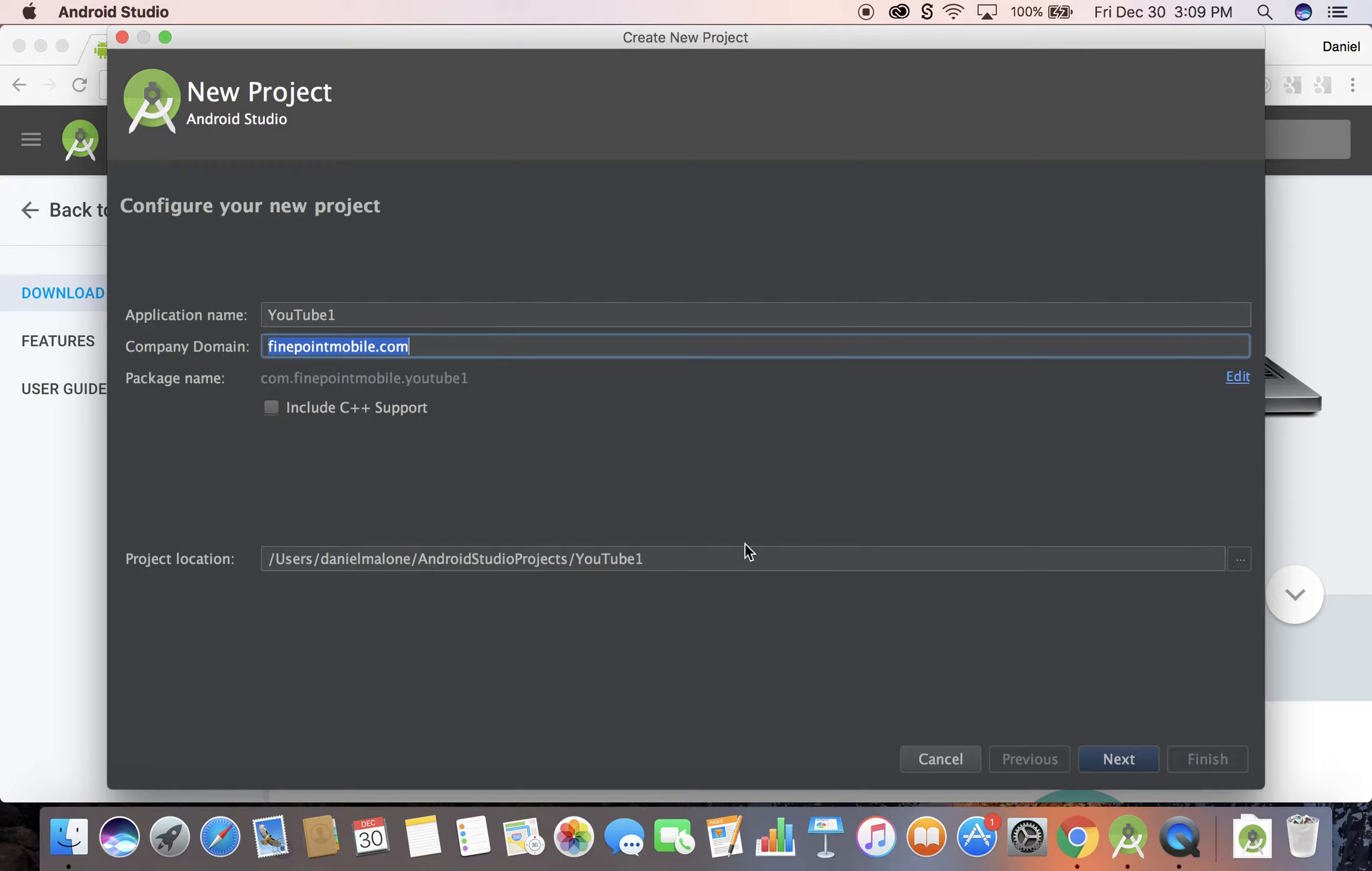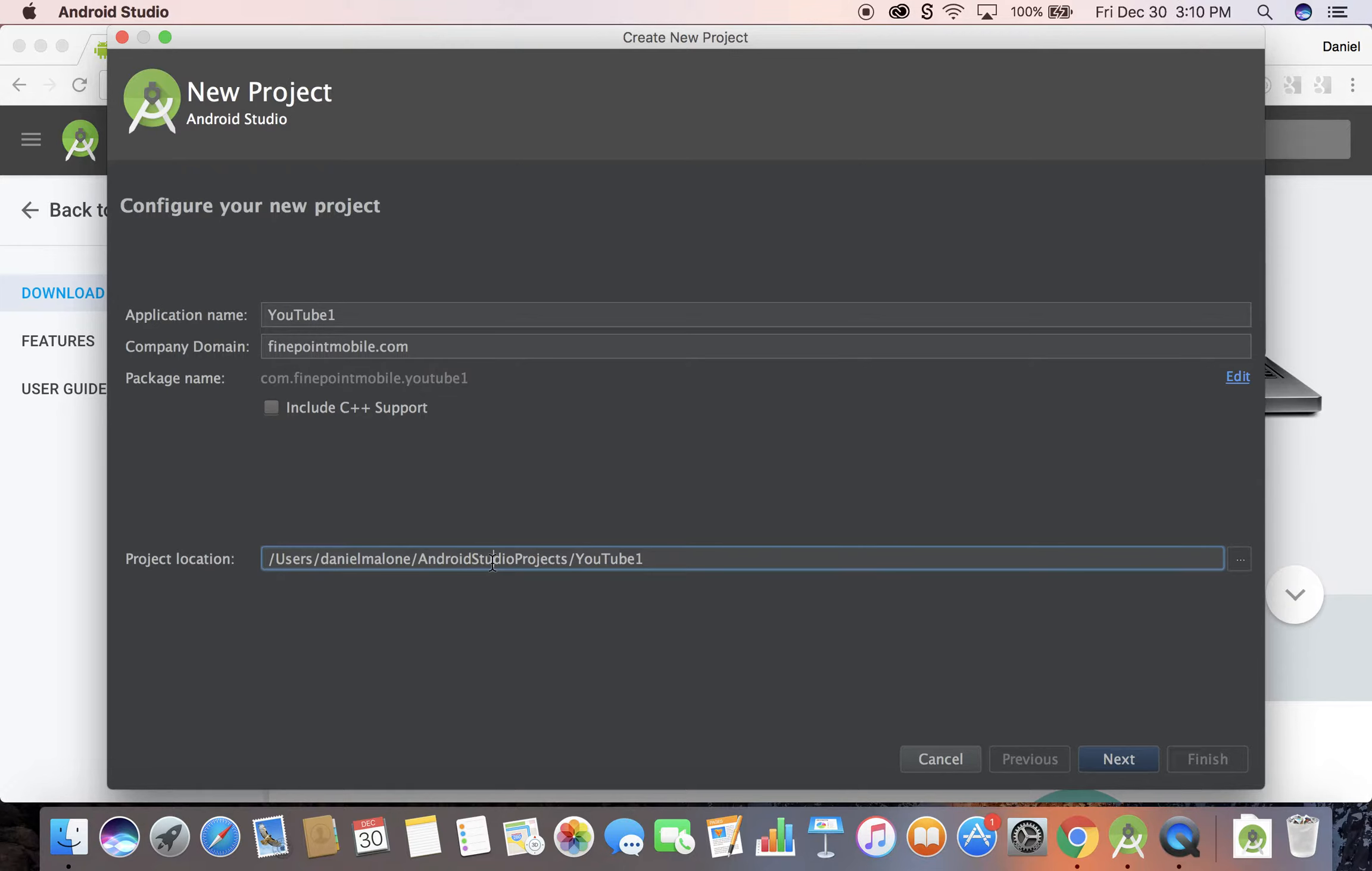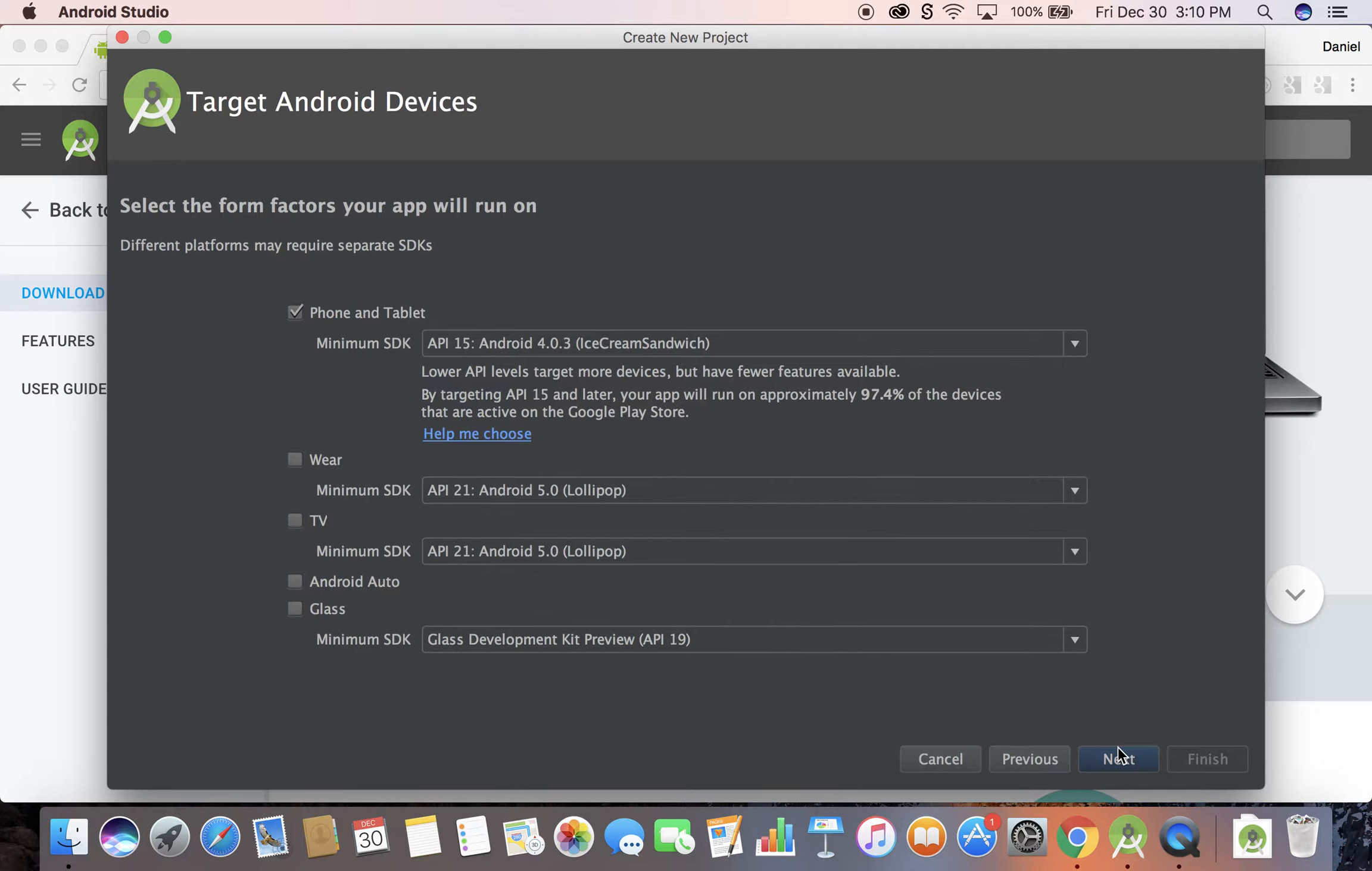This is where it'll save it to by default. I think the default is it'll put it in user and then Android Studio projects. You can change that over here. I'm just going to leave it as is and go to next.